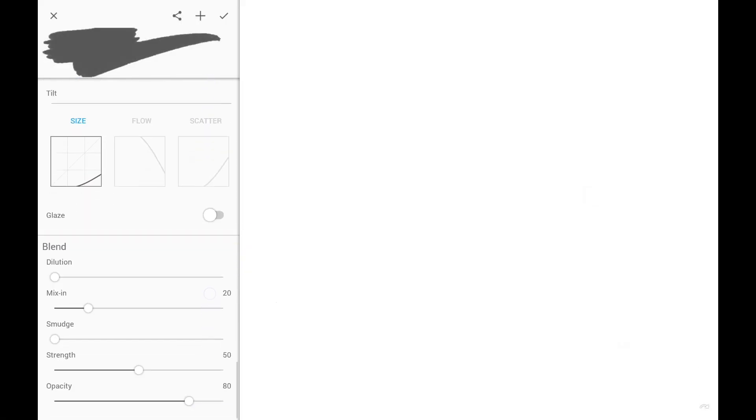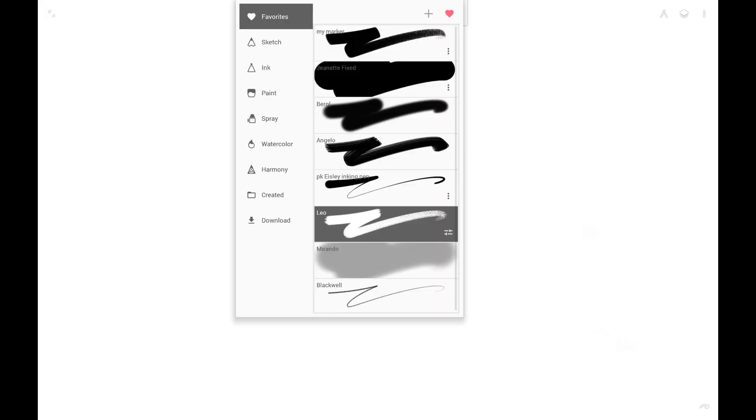Blend section controls how the brush interacts with existing colors on the active layer. These settings generally apply to blend mode. This was the overview of the brush editor. Now let's create a new custom brush.